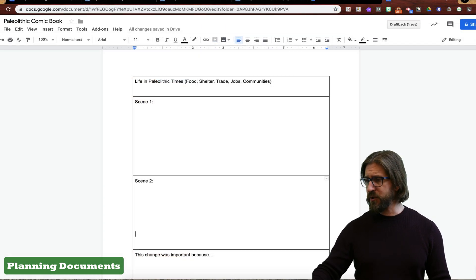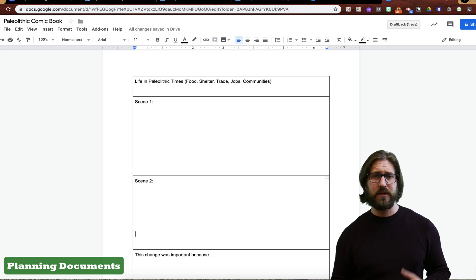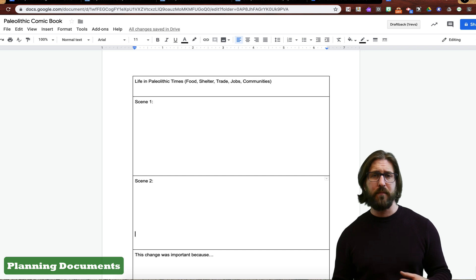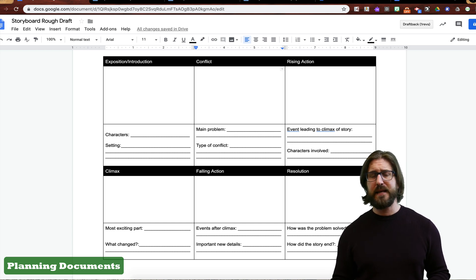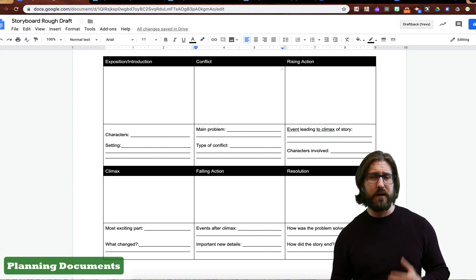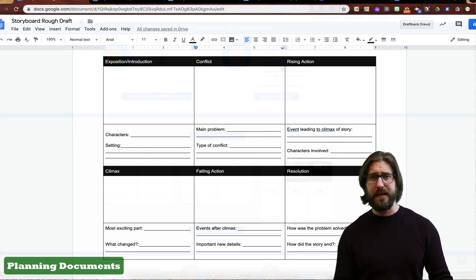I'm going to show you two different rough drafts that I use. The first is a basic rough draft for setting up the comic book showing changes from Paleolithic to Neolithic ages, where students focus on the content going into their panels. Another example is a rough draft version of a storyboard. I emphasize that content is correct in the rough draft and circulate around the room before we jump into using the tech.